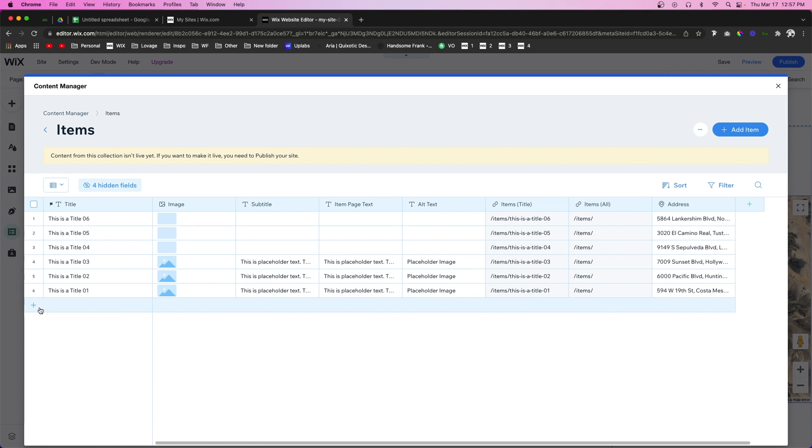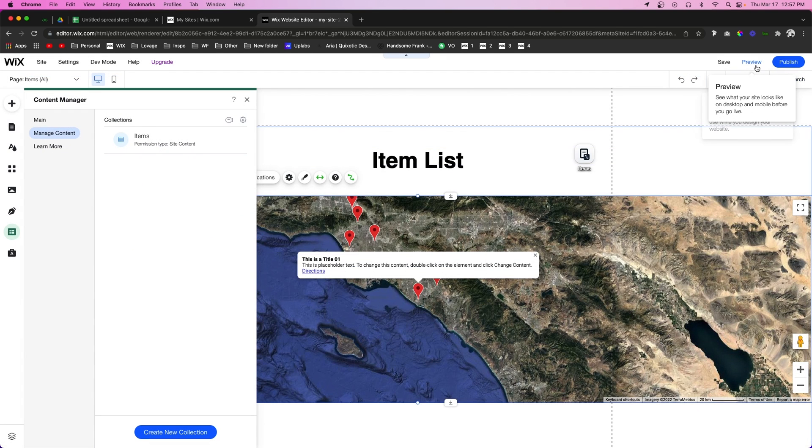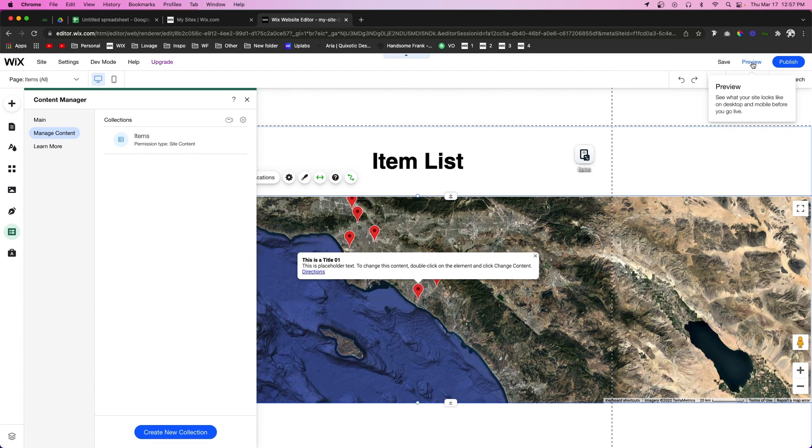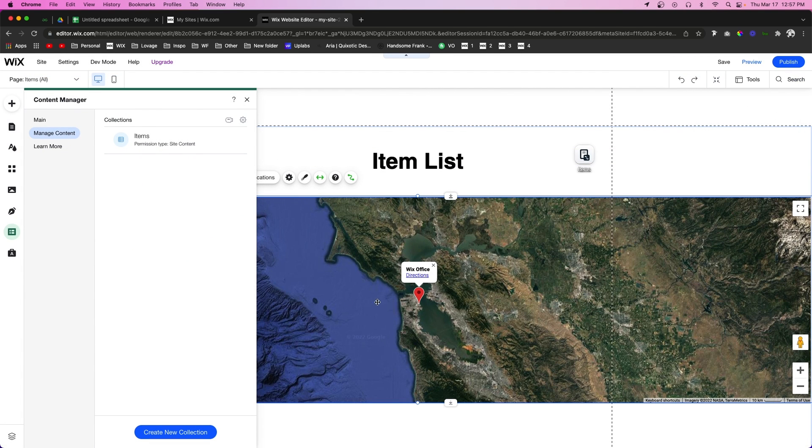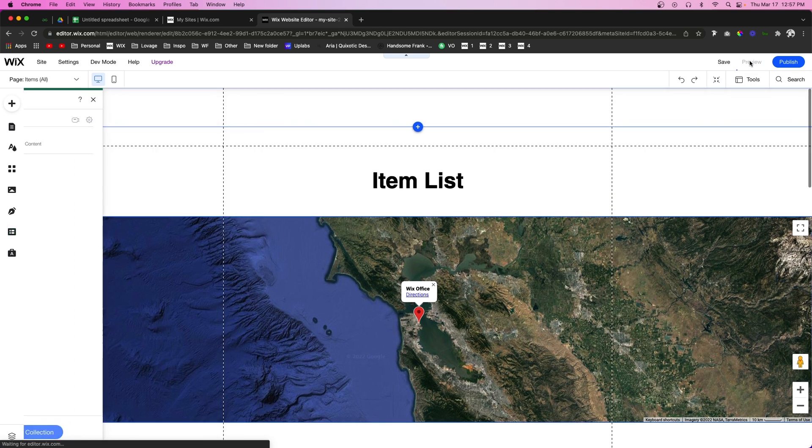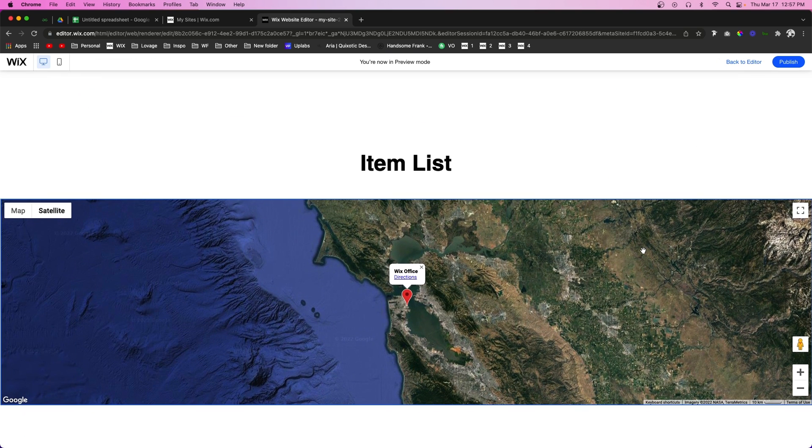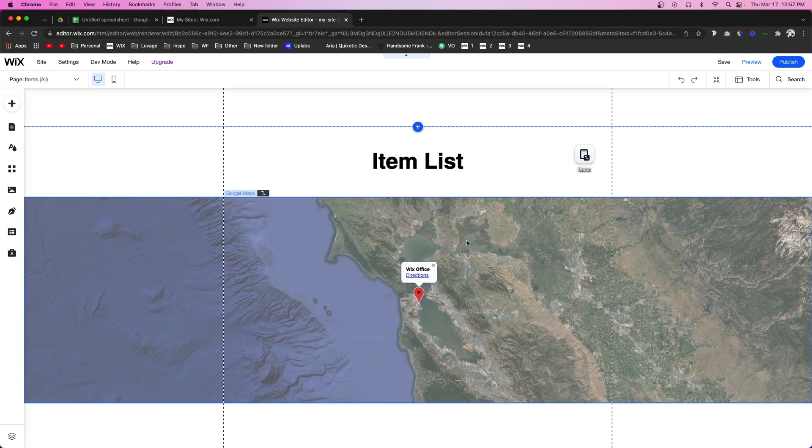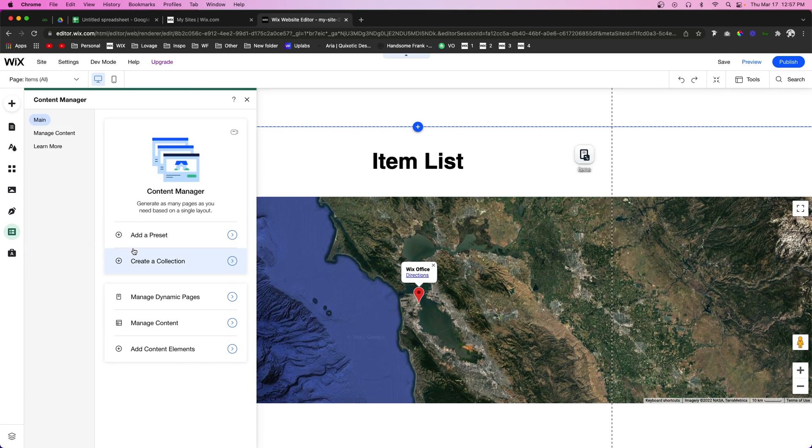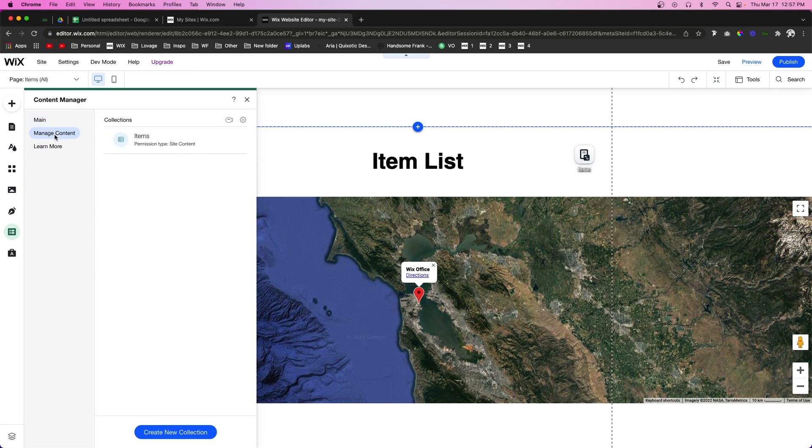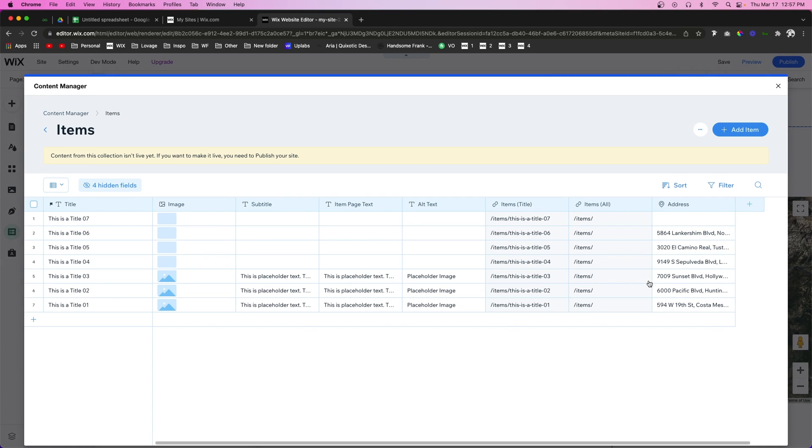Another thing to mention, if we go back into the content manager and let's say we want to add a seventh location, but we forgot to put in the address. If we go back to our page, it's going to completely remove all of your addresses including on the preview and live site. So for whatever reason, if one of the address fields inside the database is empty, it will completely break the map. So you want to make sure that all of these locations are filled out with an address that it recognizes.